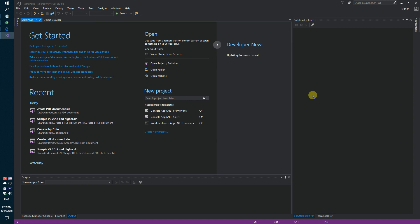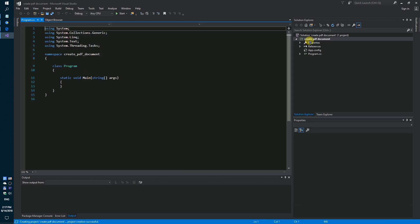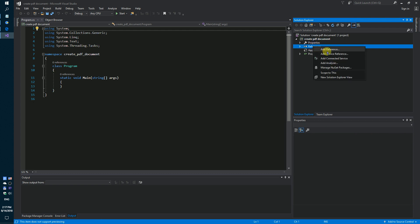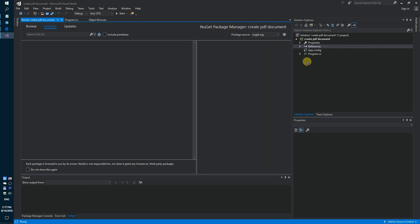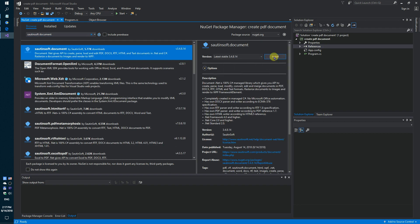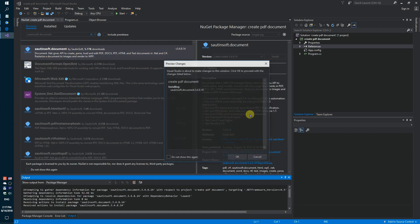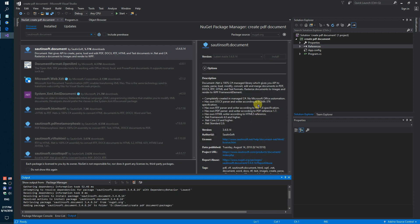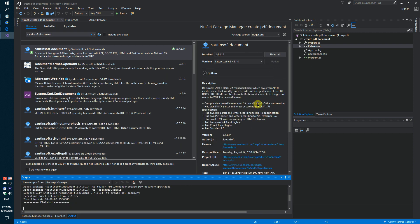Secondly, using NuGet, let's install the specific component for generation PDF document. This solution is called document.net. If you don't have access to NuGet, you can download this solution directly from the developer's site.